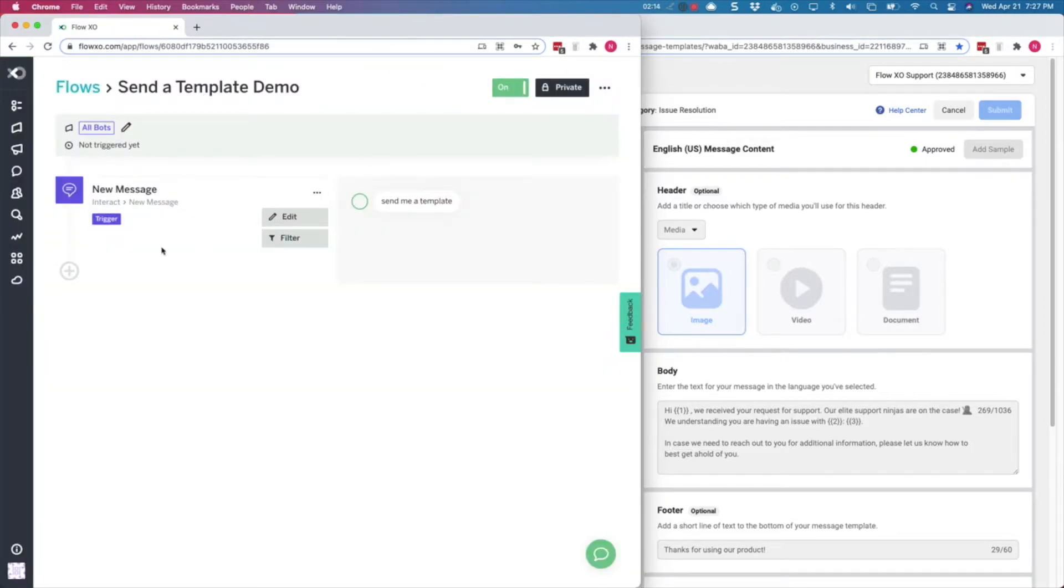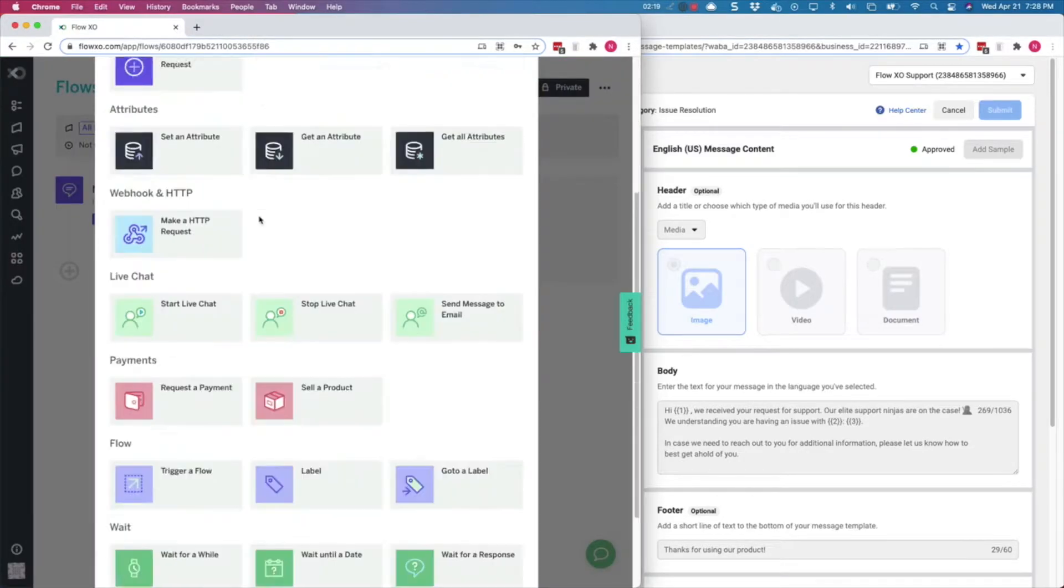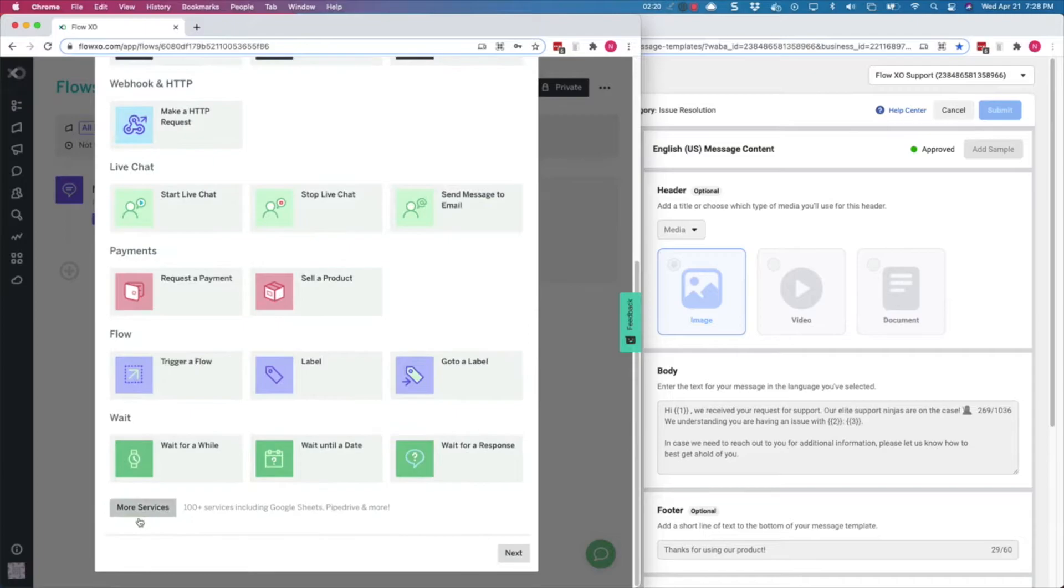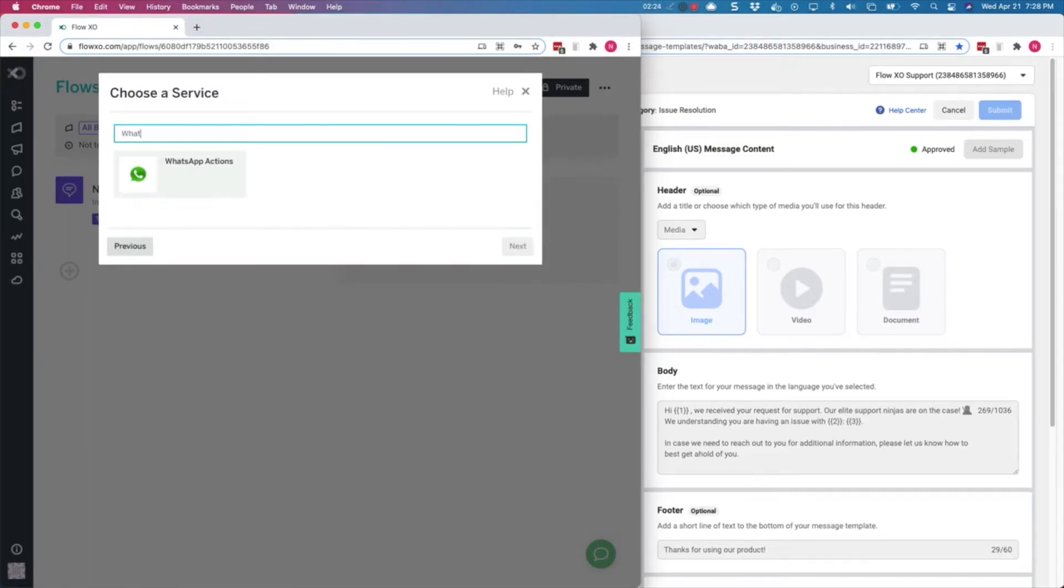Next we will configure the template message. To do so, in the Select an Action page, scroll to the bottom and click on More Services, then click on WhatsApp Actions.